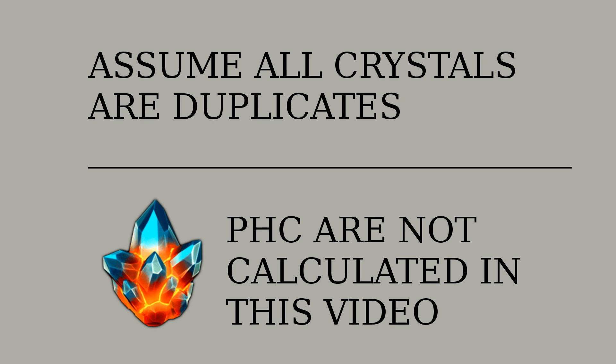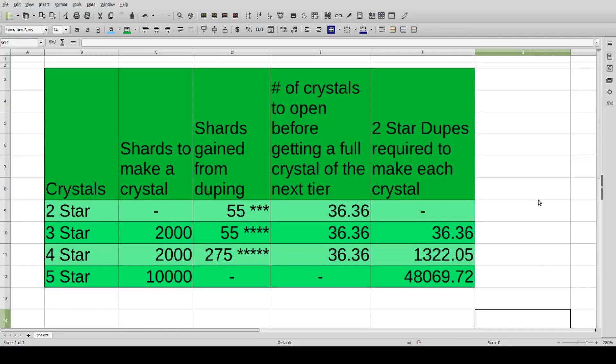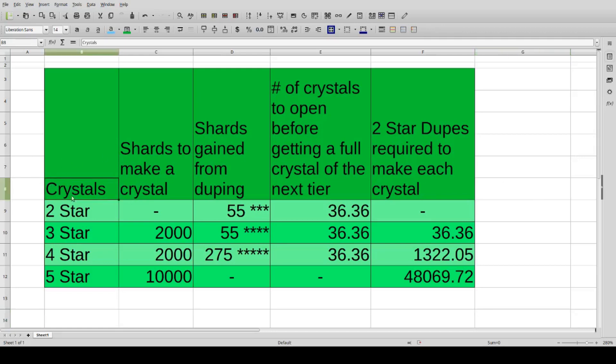Now I'd like to proudly introduce one of the ugliest Excel sheets ever made, which technically isn't even made using Excel. I am so sorry for this atrocity. But don't worry, I'll explain what each of these numbers mean. Left column, we have crystals: two, three, four, and five stars of course.